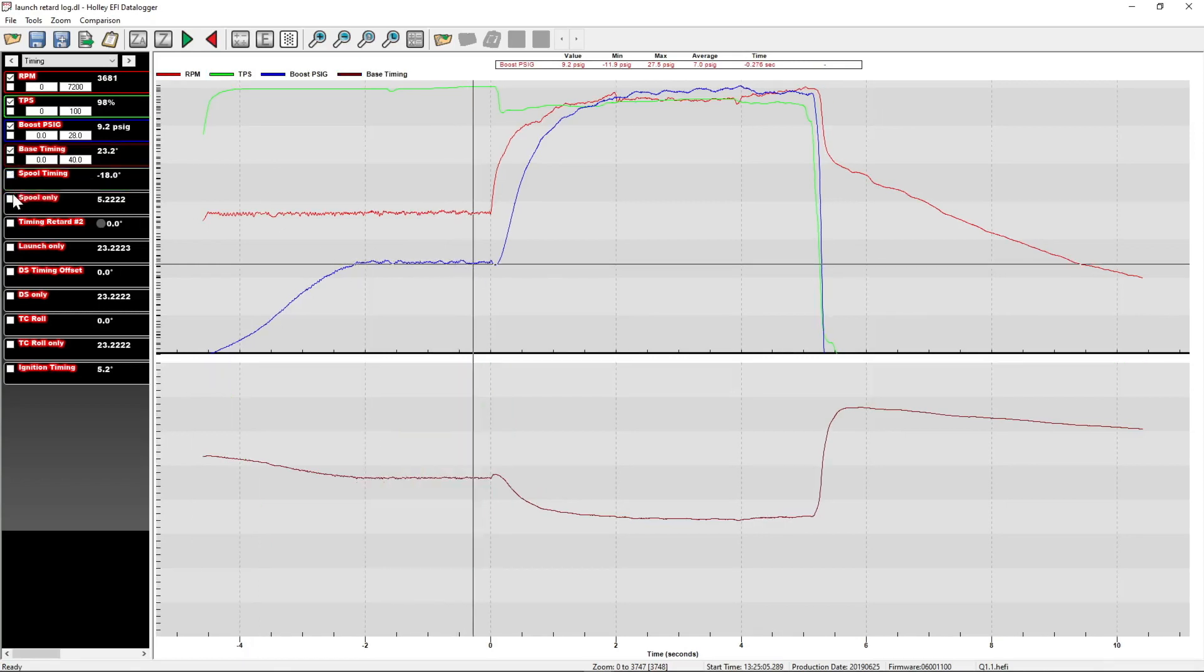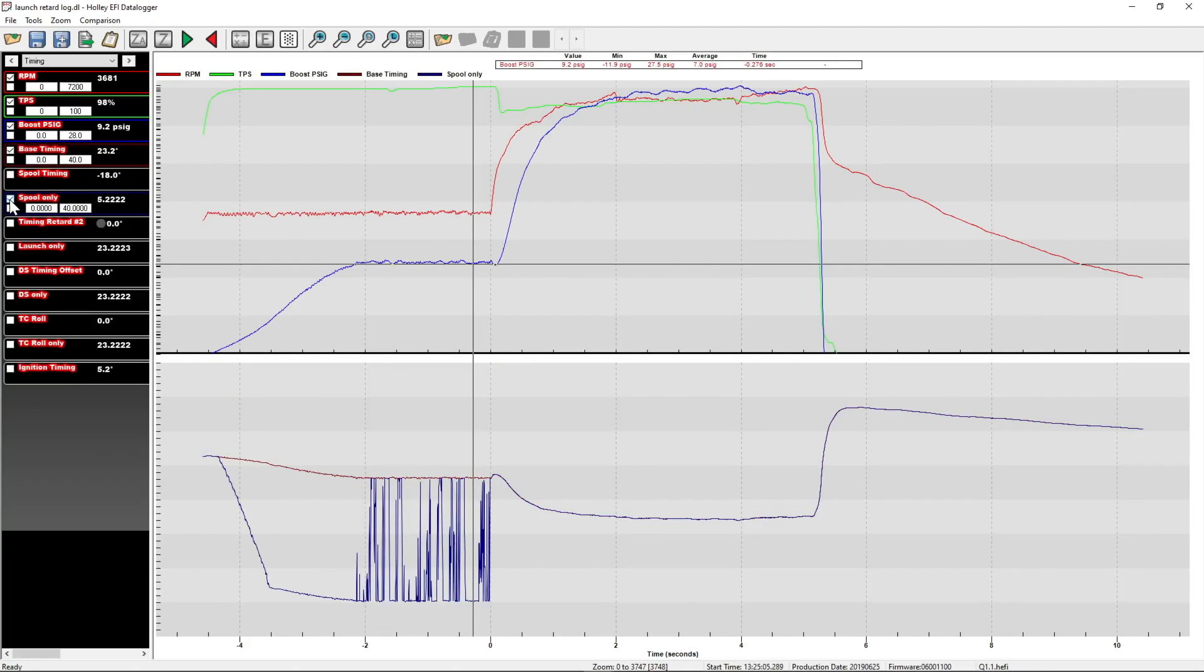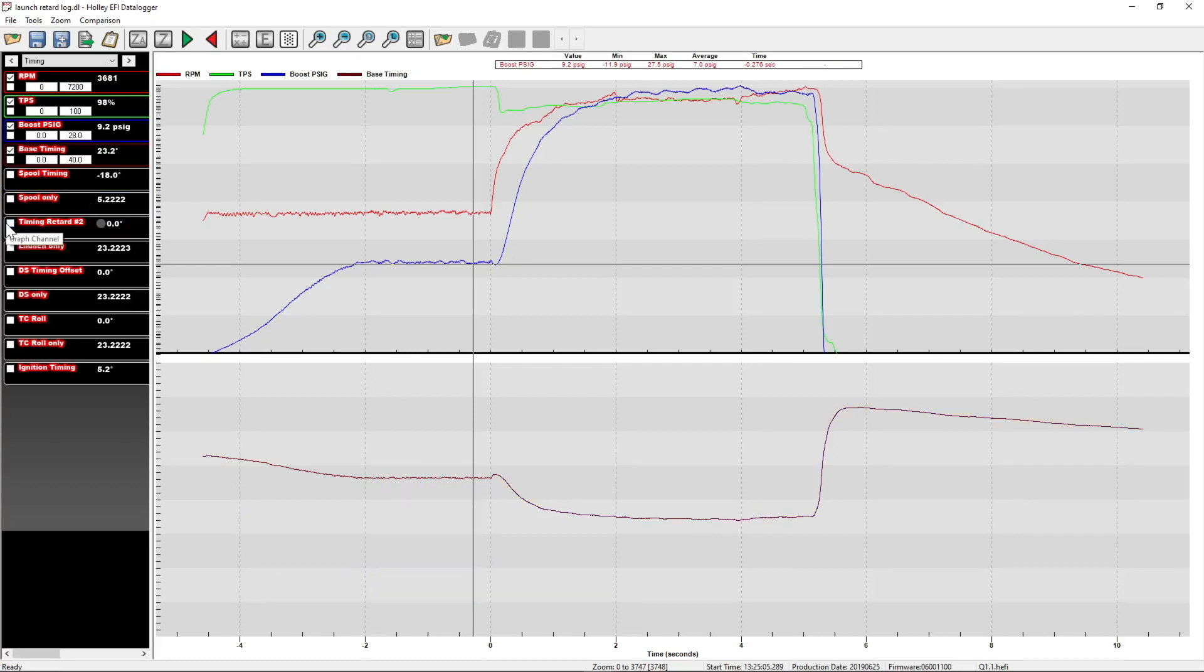So I created a math channel where I took the base timing and added in the spool only. So we can see this is the actual timing value with only the spool timing.